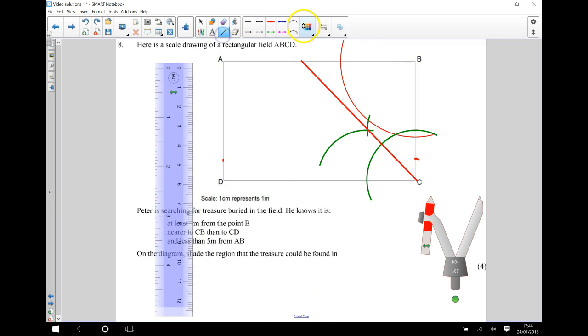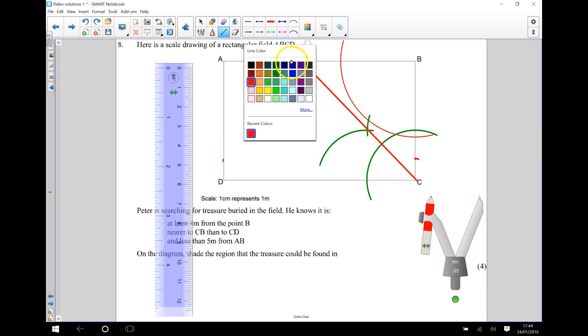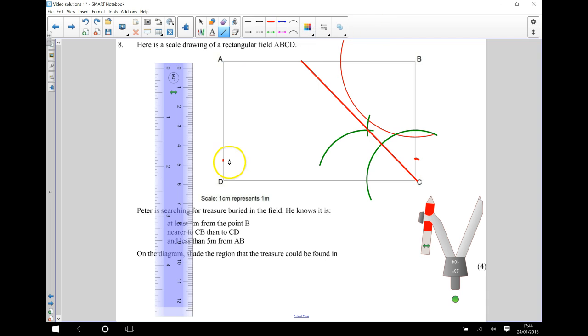Then I'm going to draw a line that connects those together. From here to here.